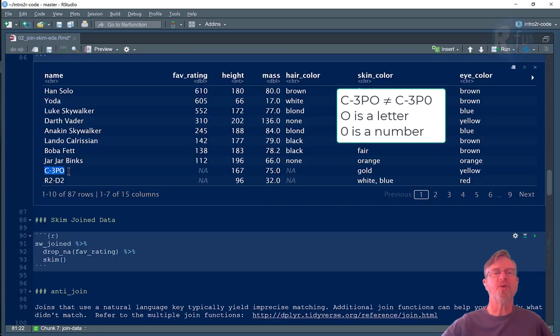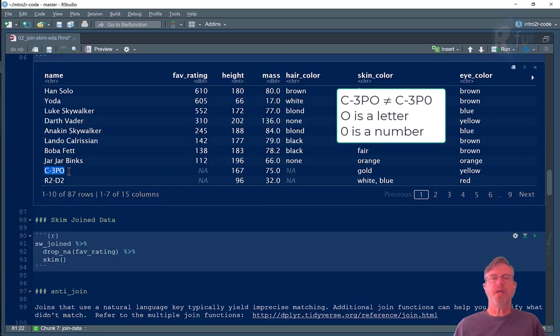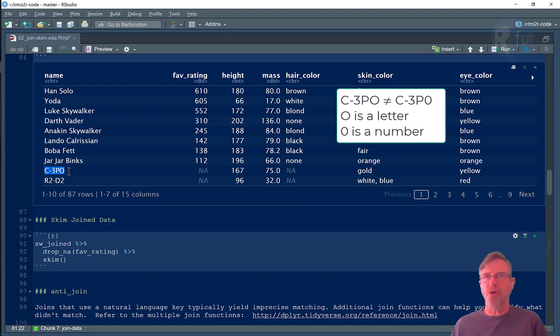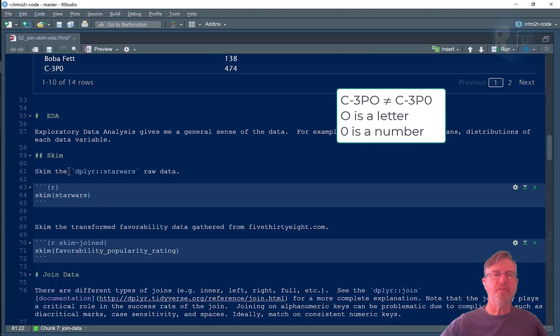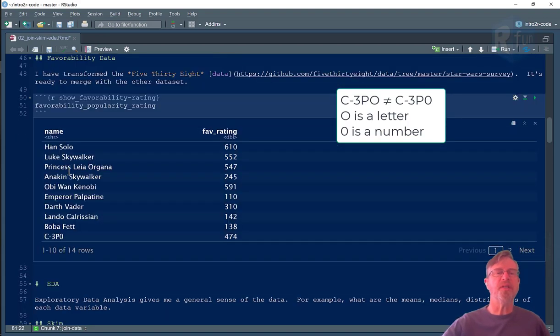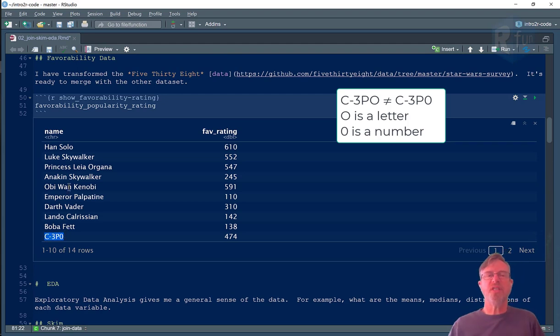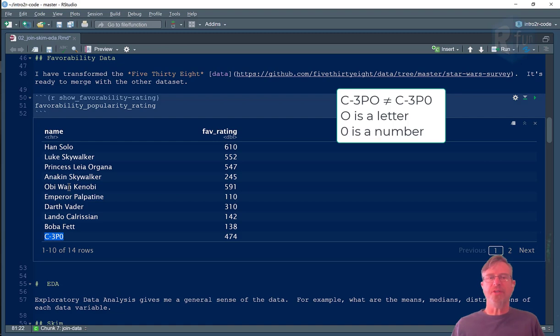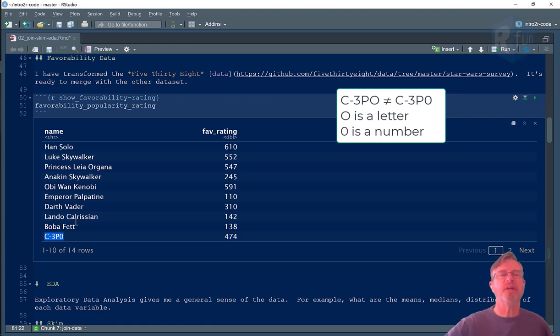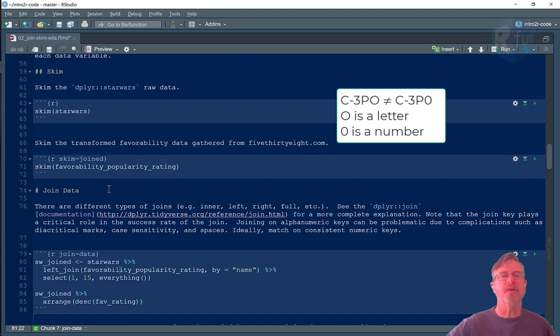But in the favorability data set, the character's name is listed as C-3PO. And so there's no match because to a computer, those two things are completely different.